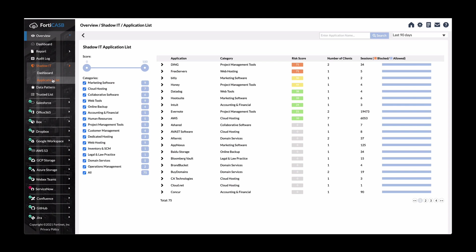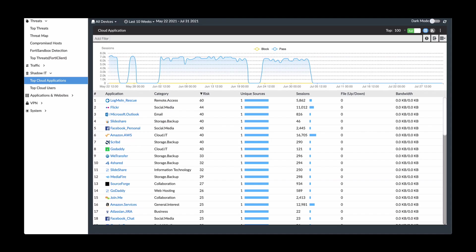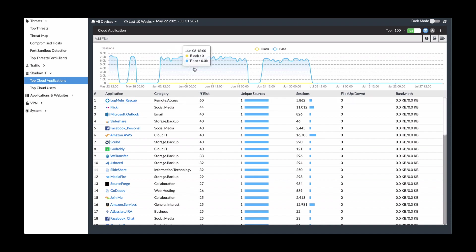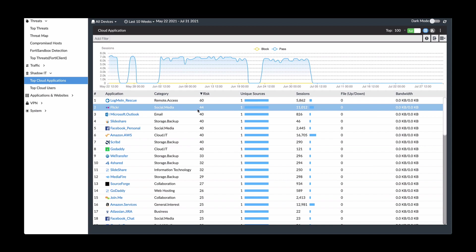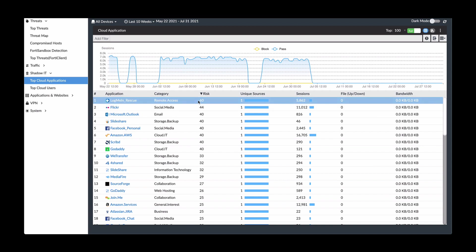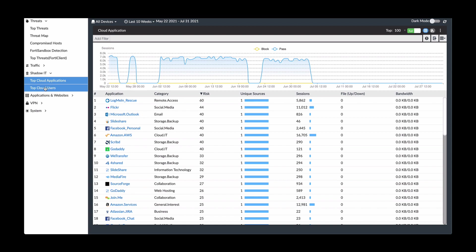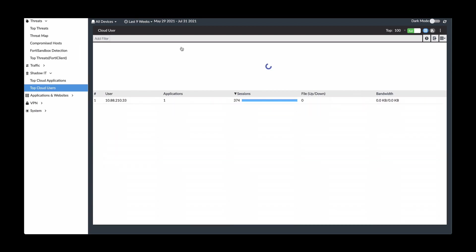As stated, this is integrated with FortiGate and FortiAnalyzer. And in FortiAnalyzer, once you set it up, you can also get shadow IT there as well. So here is a view of the last 10 weeks of all the applications that have been accessed. And then you see the risk scores as well.